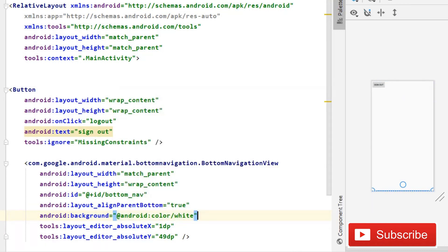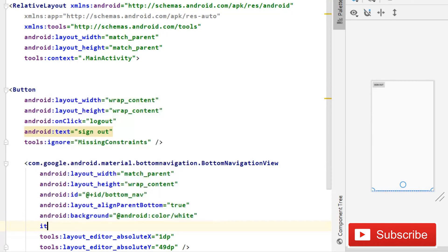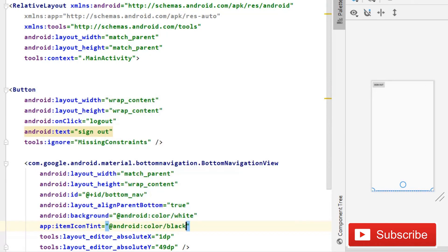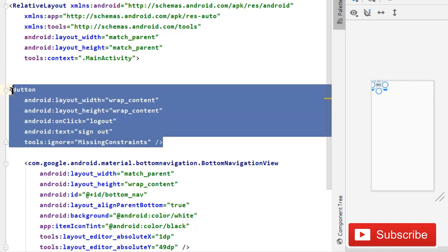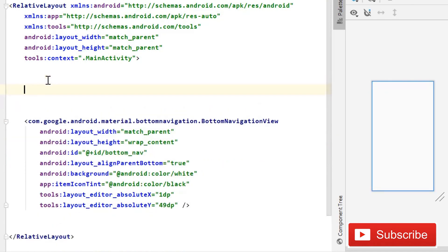Set the item icon tint to Android black color. After this, remove the temporary sign-out button since we won't be needing it long-term.